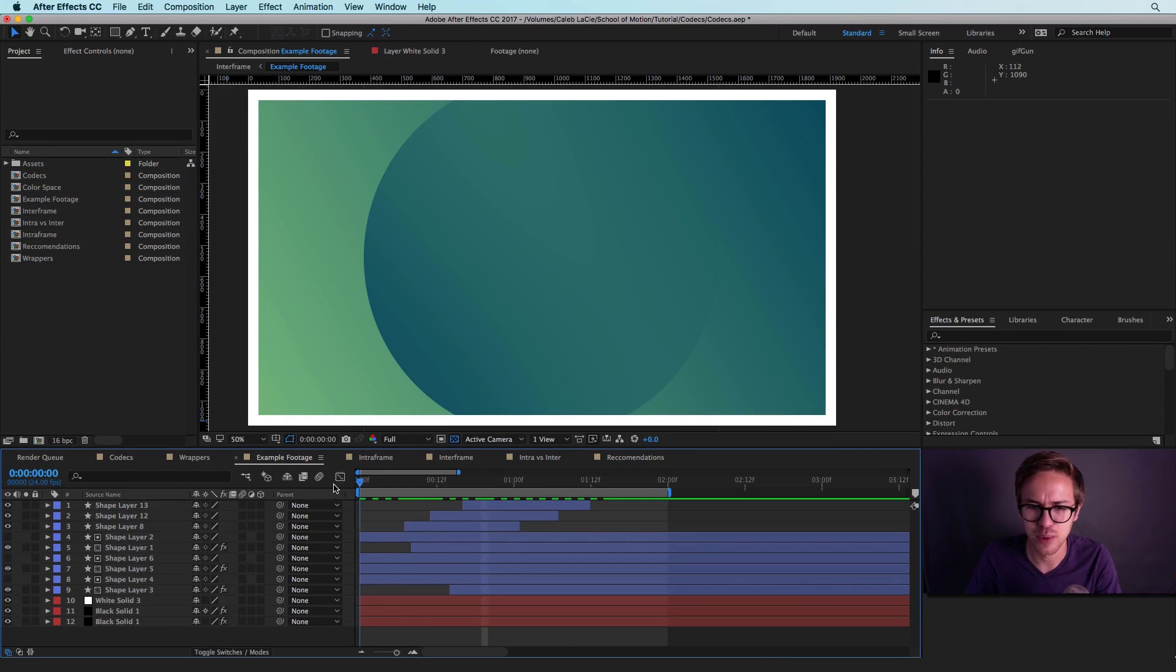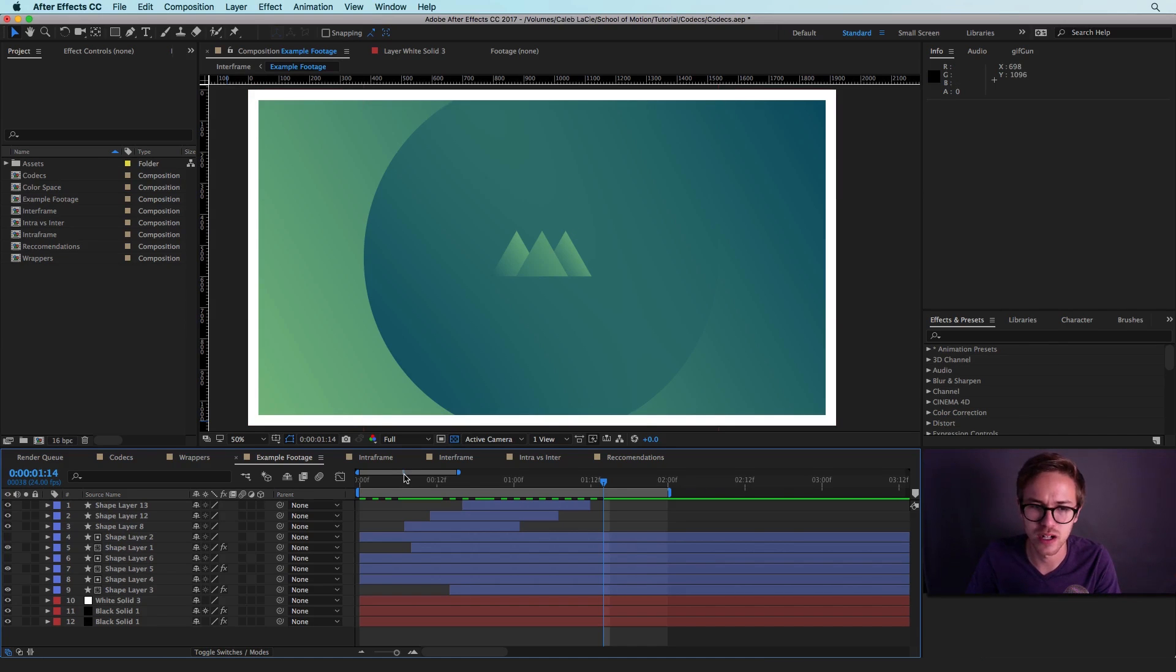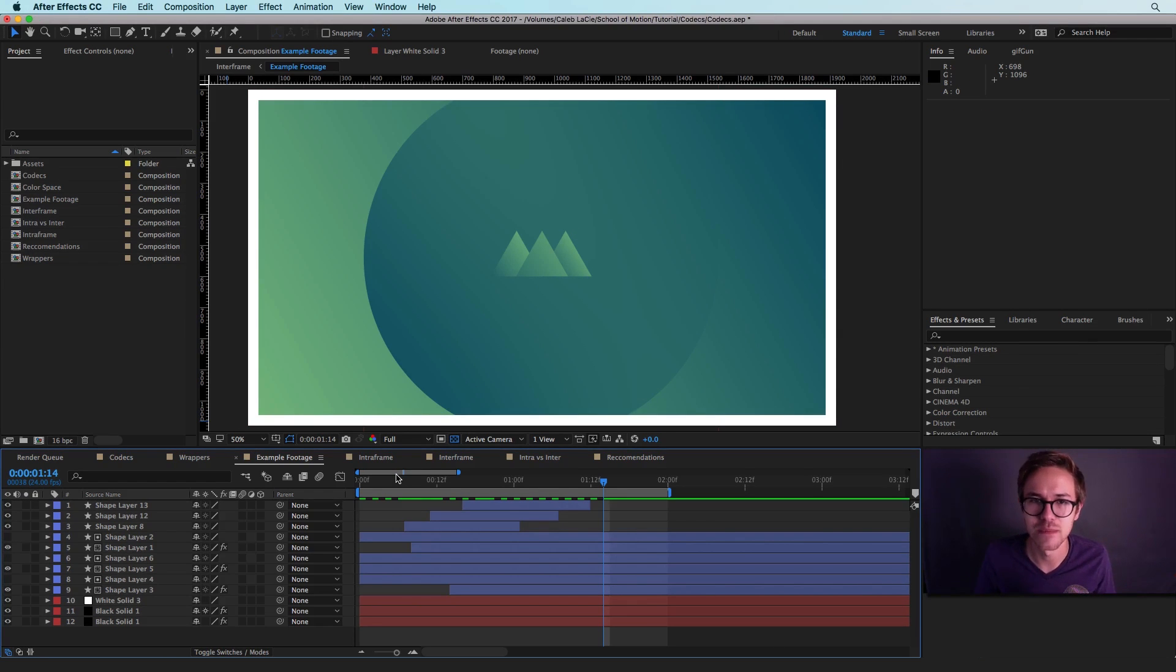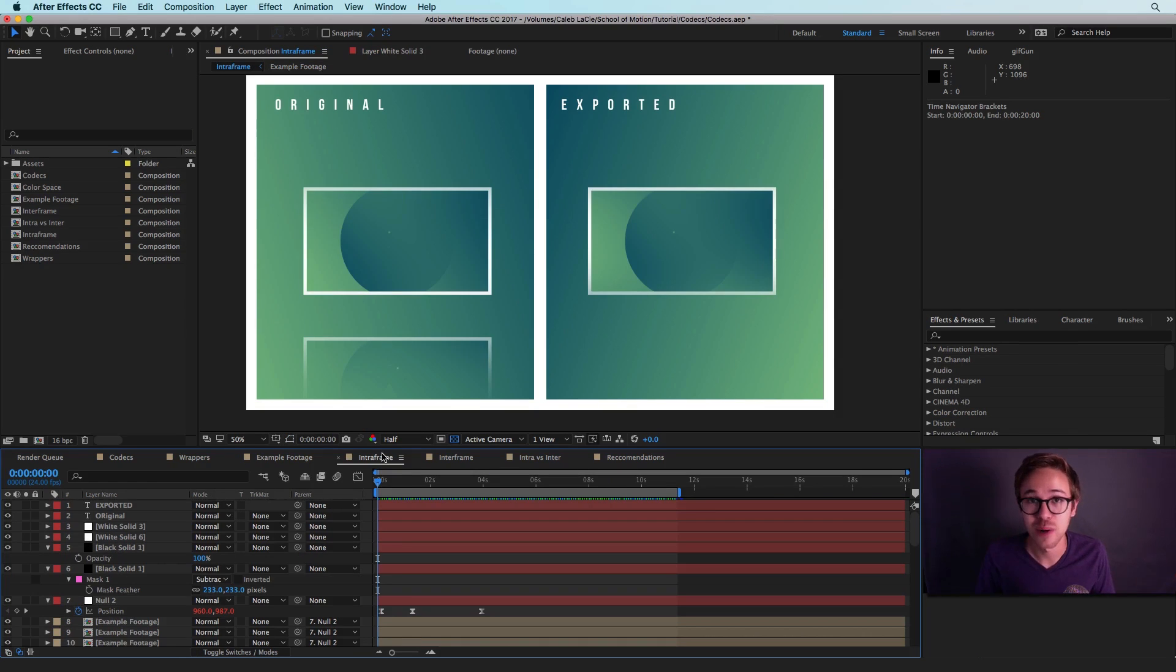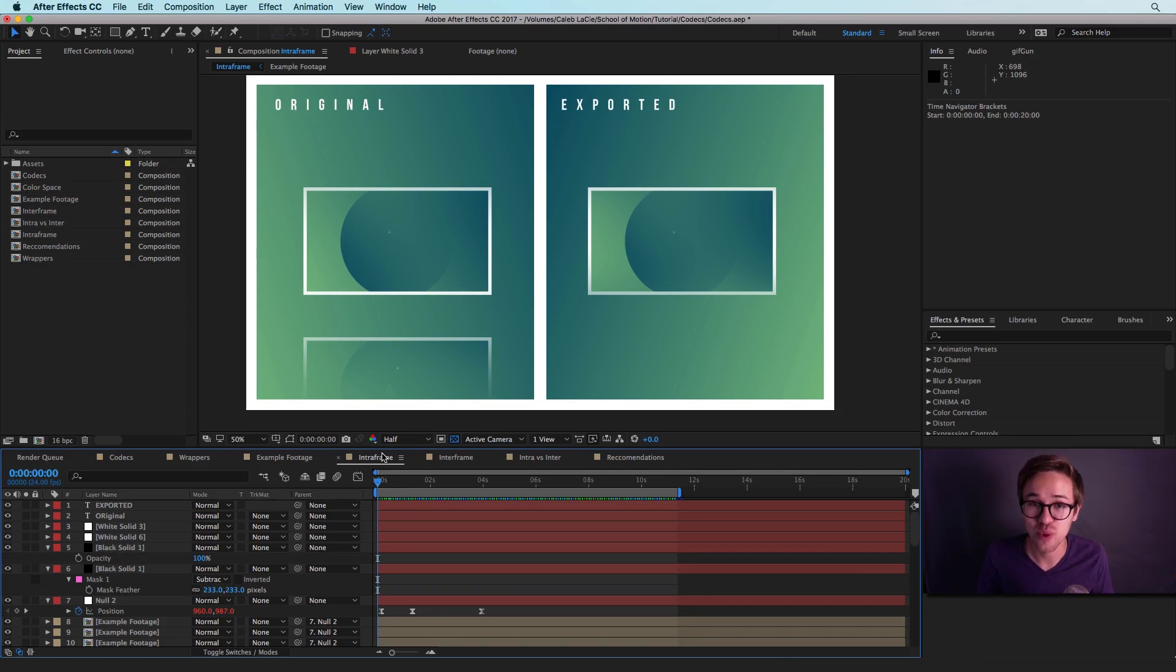So let's take this a little bit further here. I have an example composition and it's real simple. There's just some triangles that kind of get pulled up by some squares here, and I want to talk about two different types of compression formats. So the first compression type that I want to talk about here is intra-frame. That's intra with an A. So again, we're talking about codecs here.